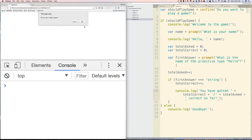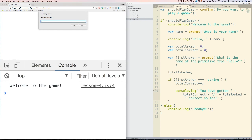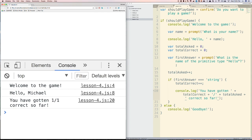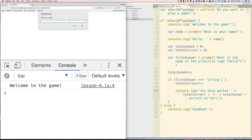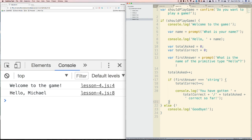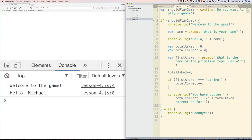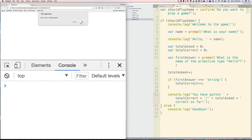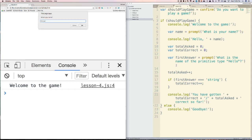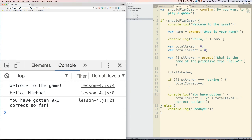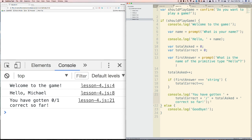Let's see what this looks like. We enter 'string' and it says in the console: 'You have gotten 1 out of 1 correct so far.' Let's see what happens if we type the wrong answer. If we type in 'number', you'll see that nothing happens. So we actually want this console.log to show up outside of the if statement, so whether they get it right or wrong, we show them how many they got right. Let's try getting it wrong — it correctly says 'You have gotten 0 out of 1 correct so far.'